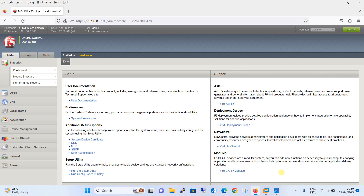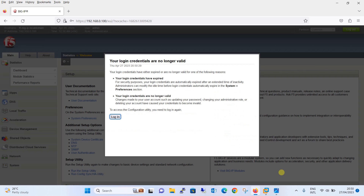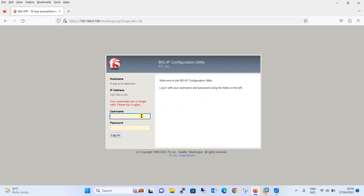The methods we will cover are: Dynamic Ratio Load Balancing, Fastest Load Balancing, Least Connections Load Balancing, Observed Load Balancing, and Predictive Load Balancing. Just to recall, in our previous tutorials we have configured the round robin method, pool-based load balancing method, node-based load balancing method, and static ratio load balancing method.